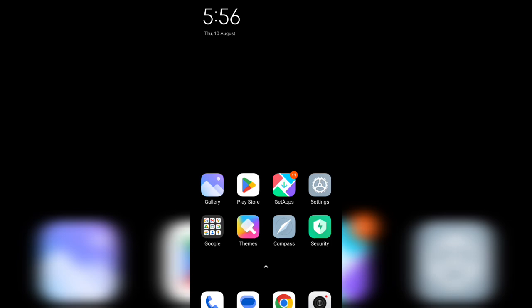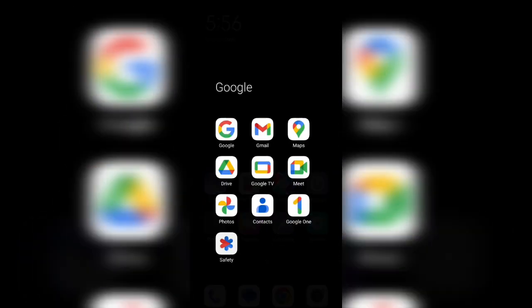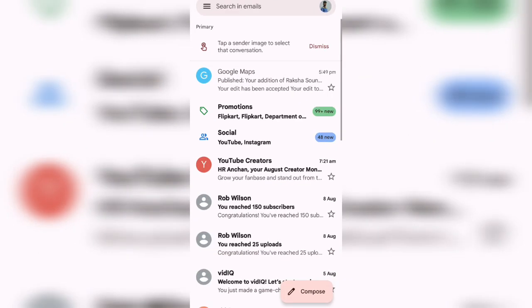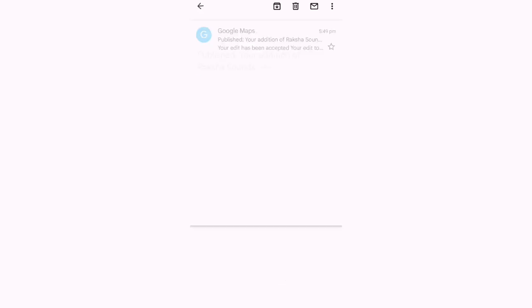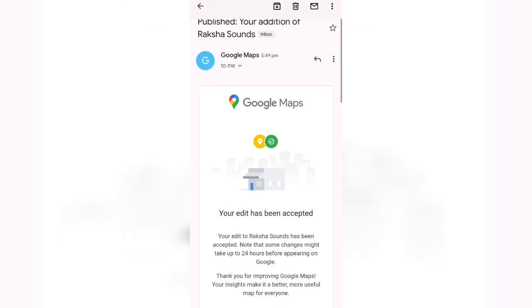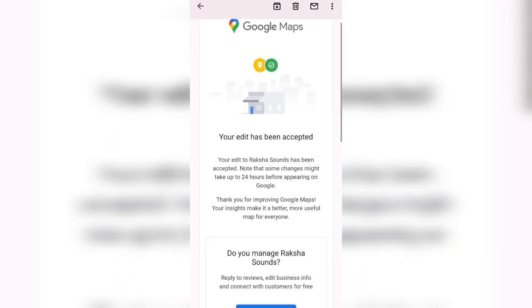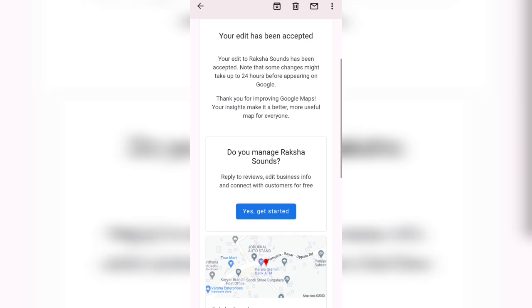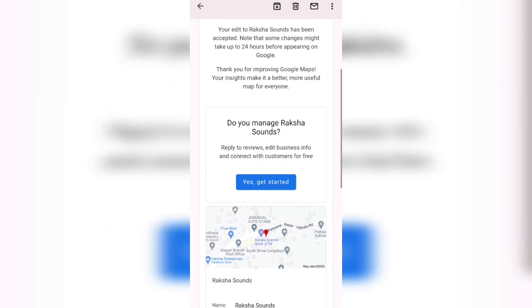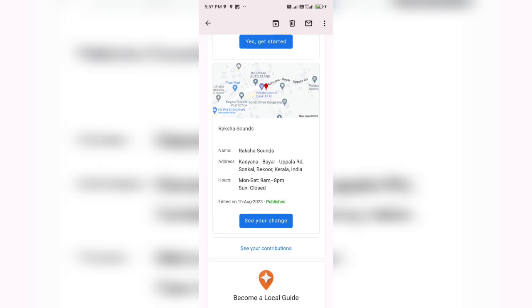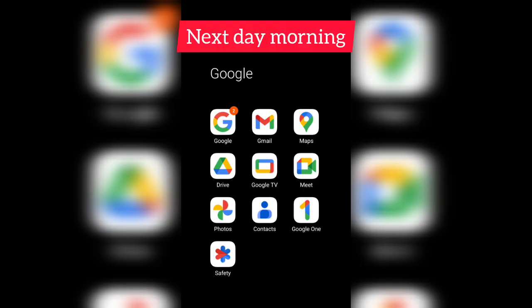As soon as you click submit, check your mail. You could see a mail from Google Maps: 'Your edit has been accepted. Your edit to Raksha Sounds has been accepted.' Note that some changes might take up to 24 hours. You have to wait 24 hours. You could see name, address as edited on 10th August, something like that. Next day I'm checking this one.